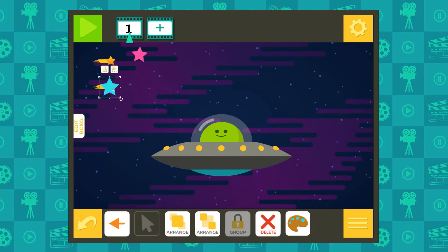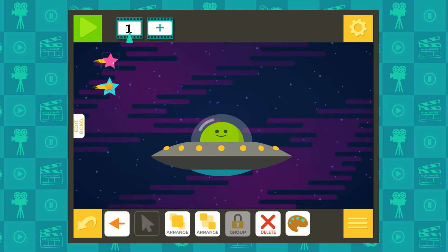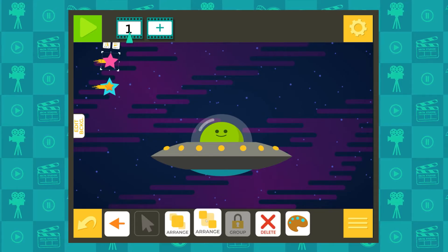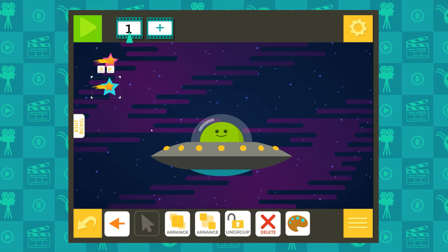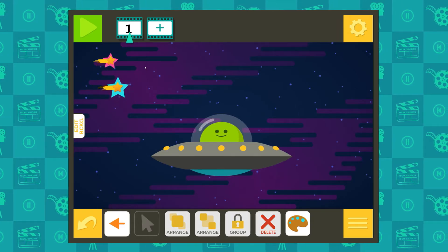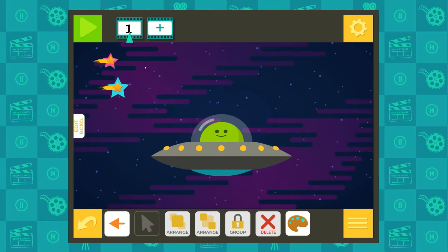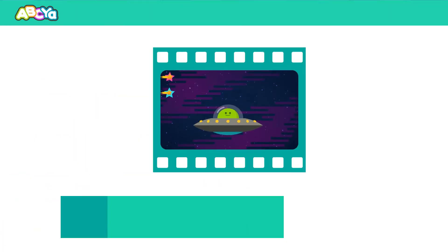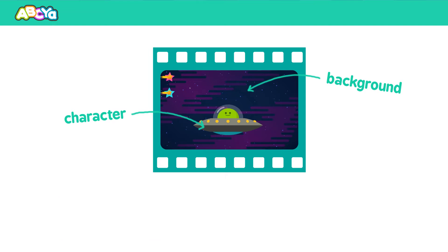You can arrange your objects in front or behind each other. To select multiple objects, draw a box around them. Click the group button to group them together. Congratulations! You've made your first frame! A frame is an individual picture in a sequence of moving images. The frame includes everything from your character to your background.